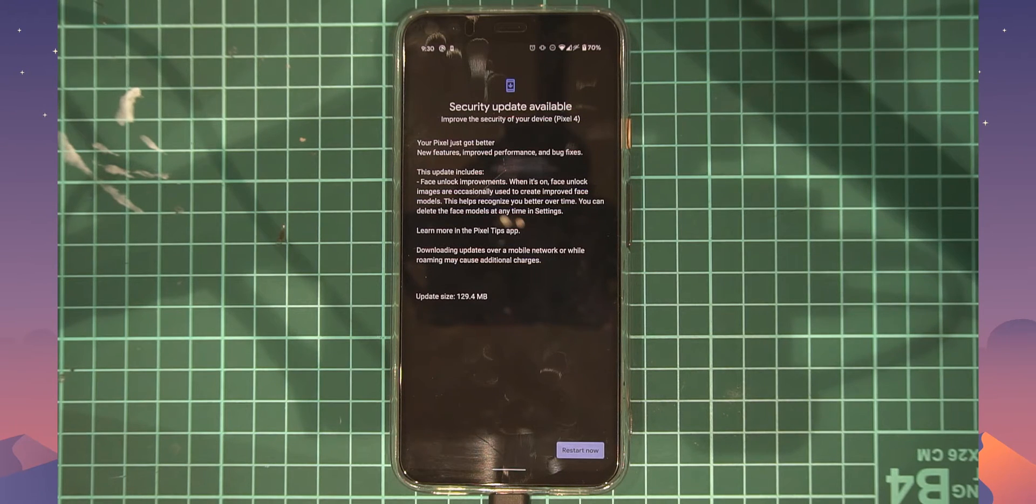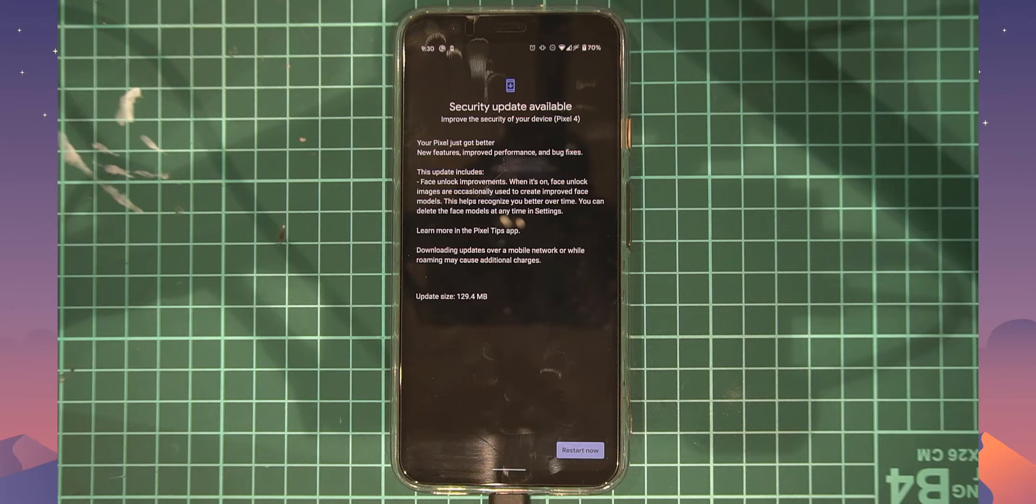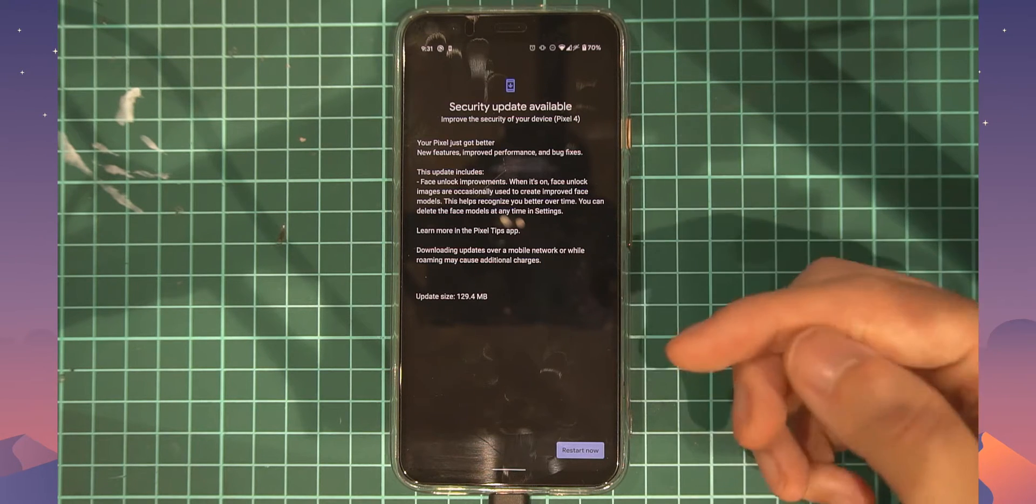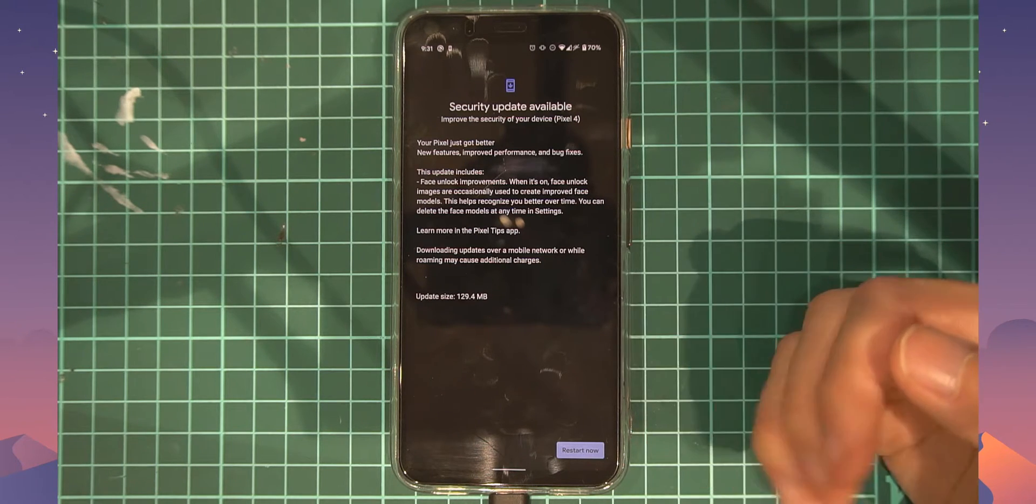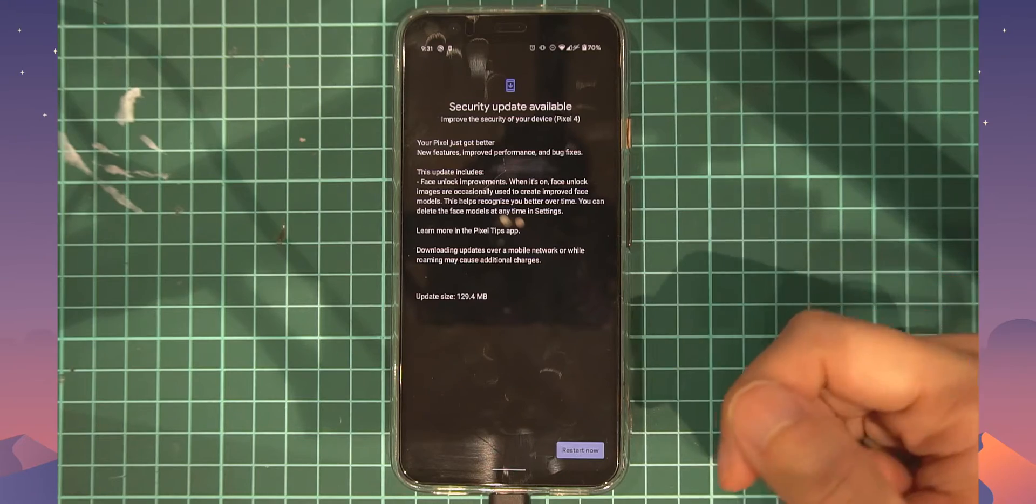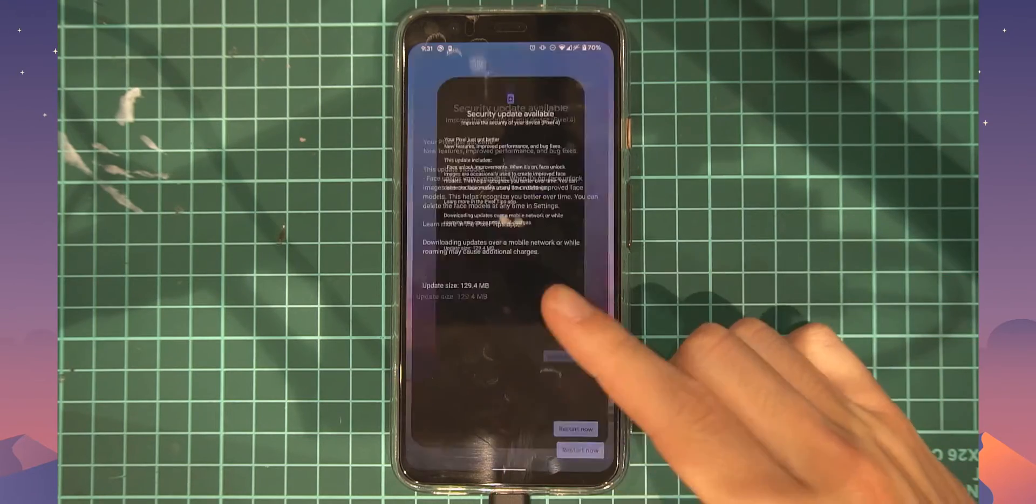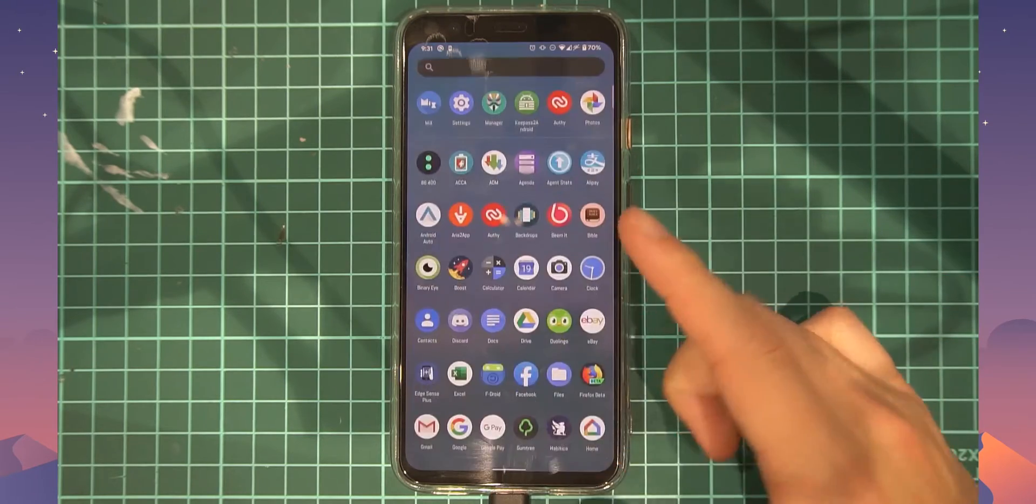Okay, so it's finally finished, I guess, preparing the update and optimizing apps. That took a very long time. And you can see now that we can restart our device, but before we do that, let's head back over to Magisk Manager.